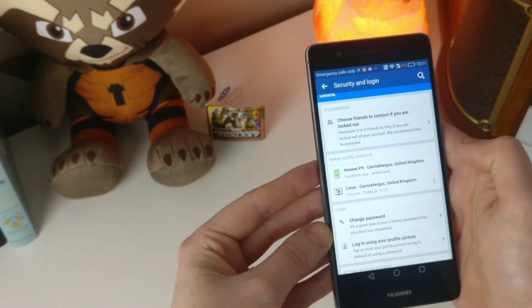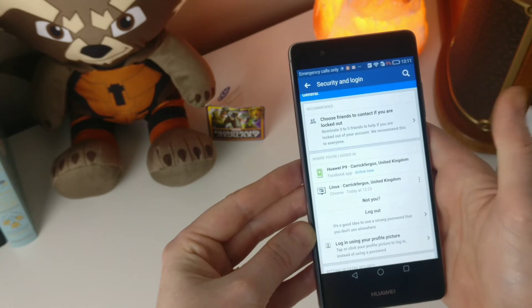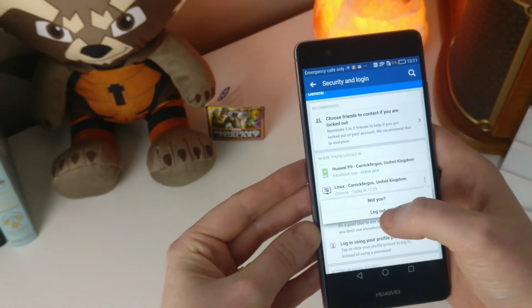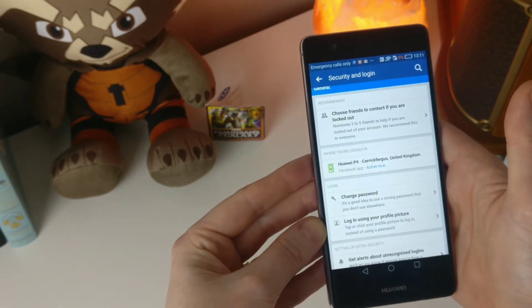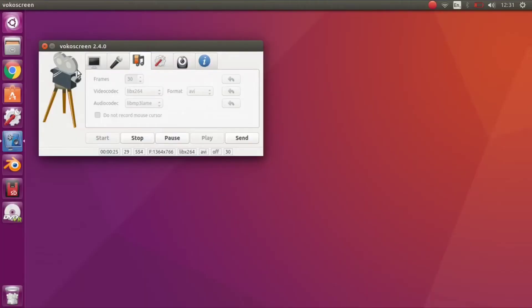Now you can see what devices have logged into your Facebook, whereabouts they were and at what time. You didn't realize it was that easy, did you?